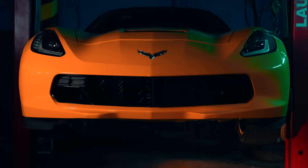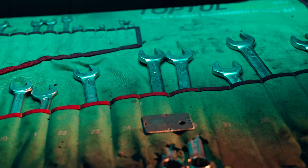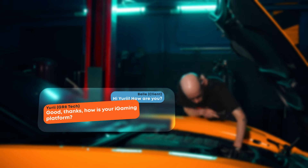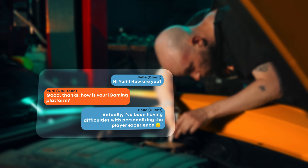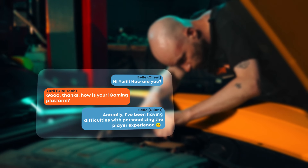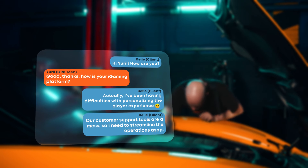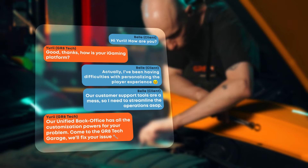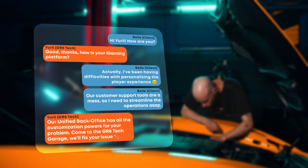Hi Yuri, how are you? Good, thanks. How is your iGaming platform? Well, actually, I've been having difficulties with personalizing the player experience. Our customer support tools, they are a mess. I need to streamline the operations ASAP. Our Unified Backoffice has all the customization powers for your problem. Come to the Great Tech Garage, we'll fix your issue.